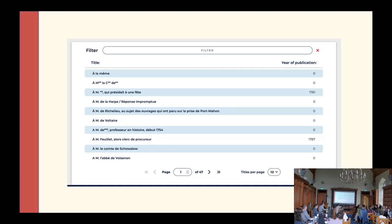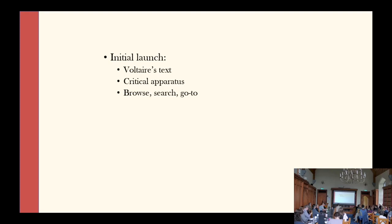The resource also needs to enable readers to follow up references to the print edition, allowing them to input volume and page numbers to be taken to a precise part of the text they are seeking. Similarly, users must be able to cite the edition easily and generate URLs in a granular way to record and share their findings. The initial launch will include Voltaire's text minus correspondence and marginalia, critical apparatus including variants, browse, search, and the ability to go to a specific reference.